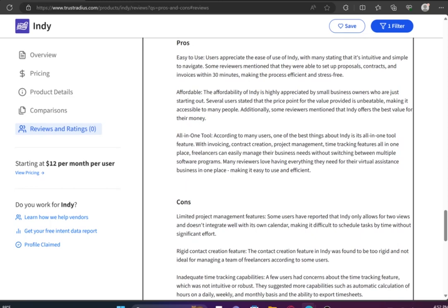They were able to set up proposals, contracts and invoices within 30 minutes, making the process efficient and stress-free. It's affordable and has an all-in-one tool.